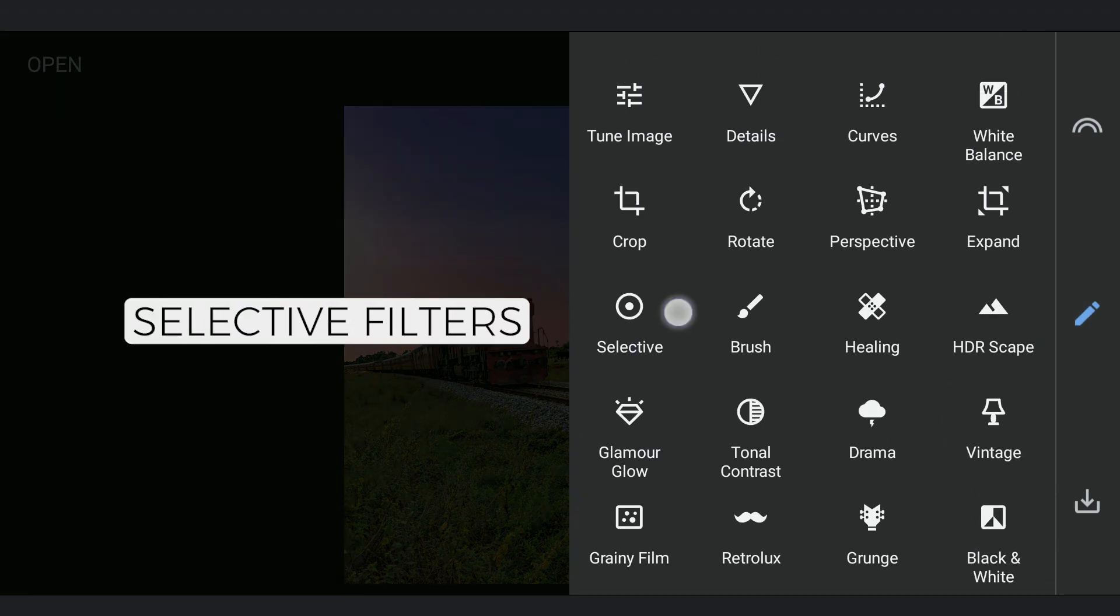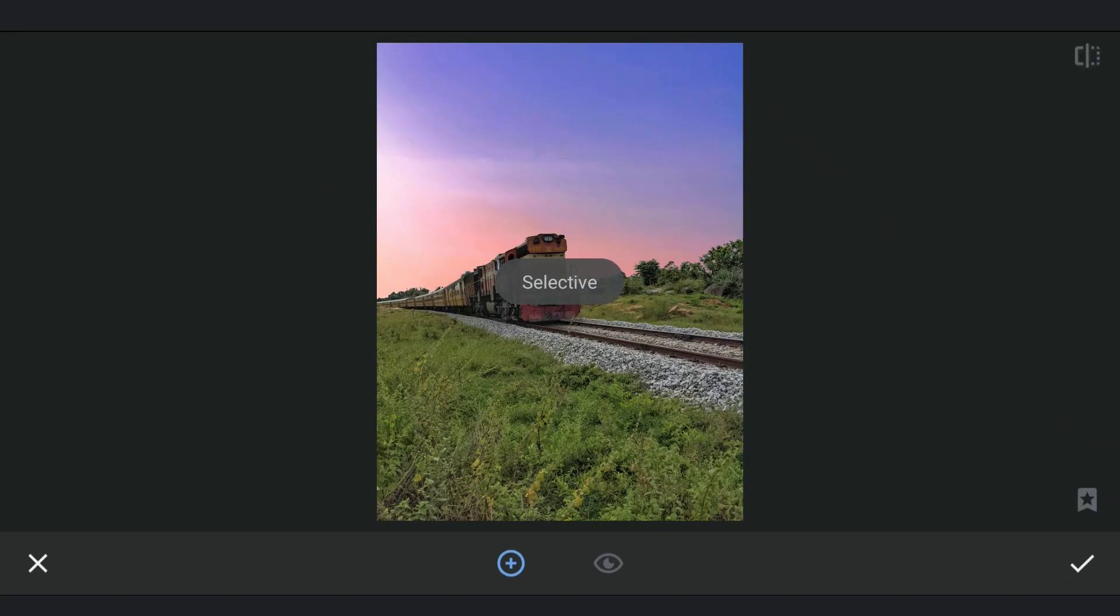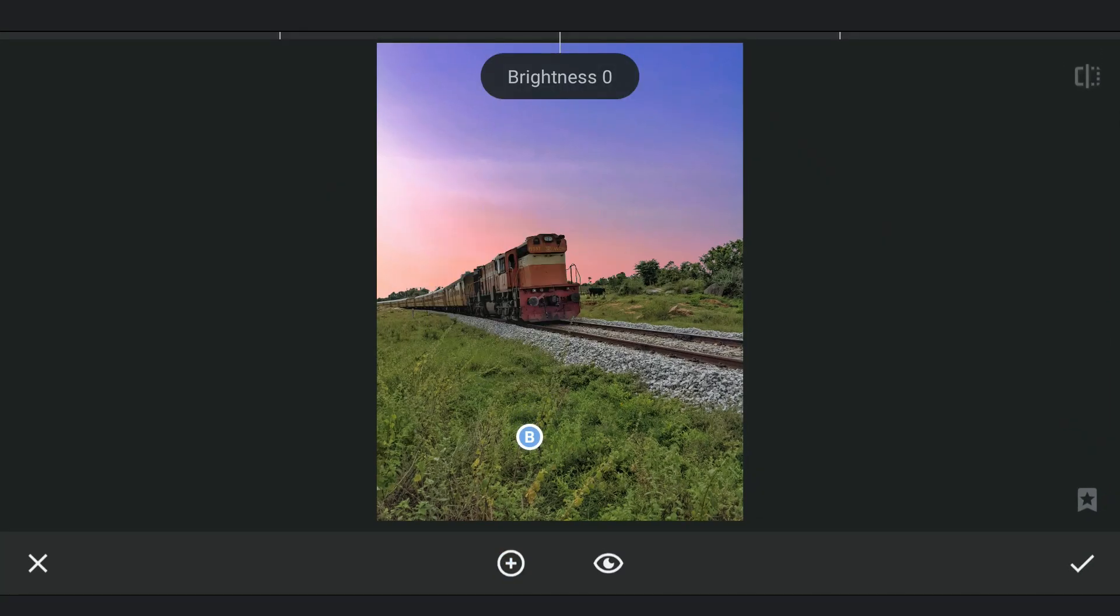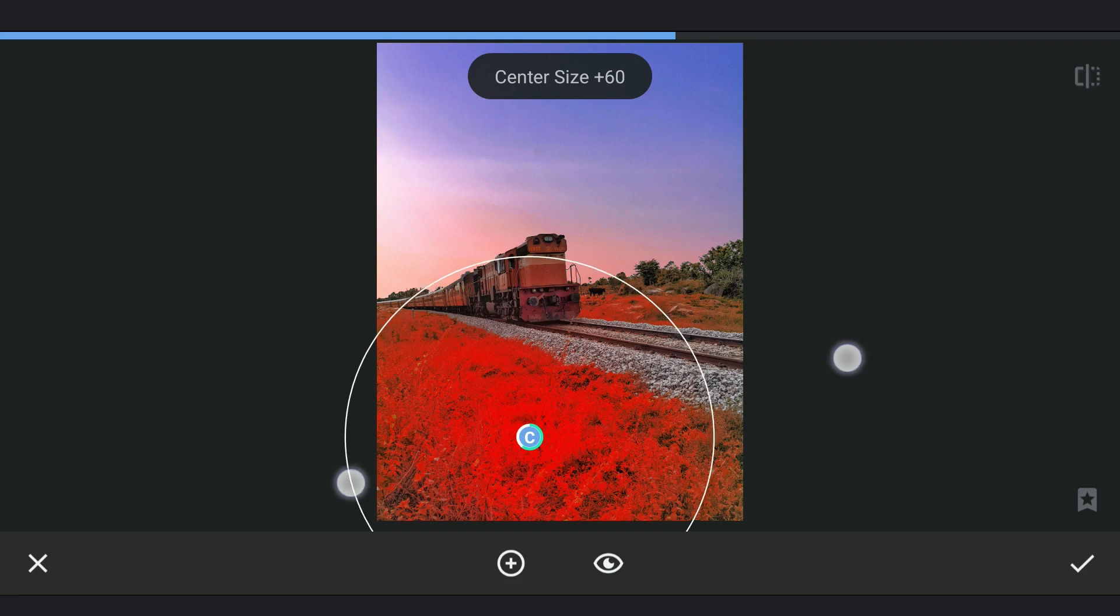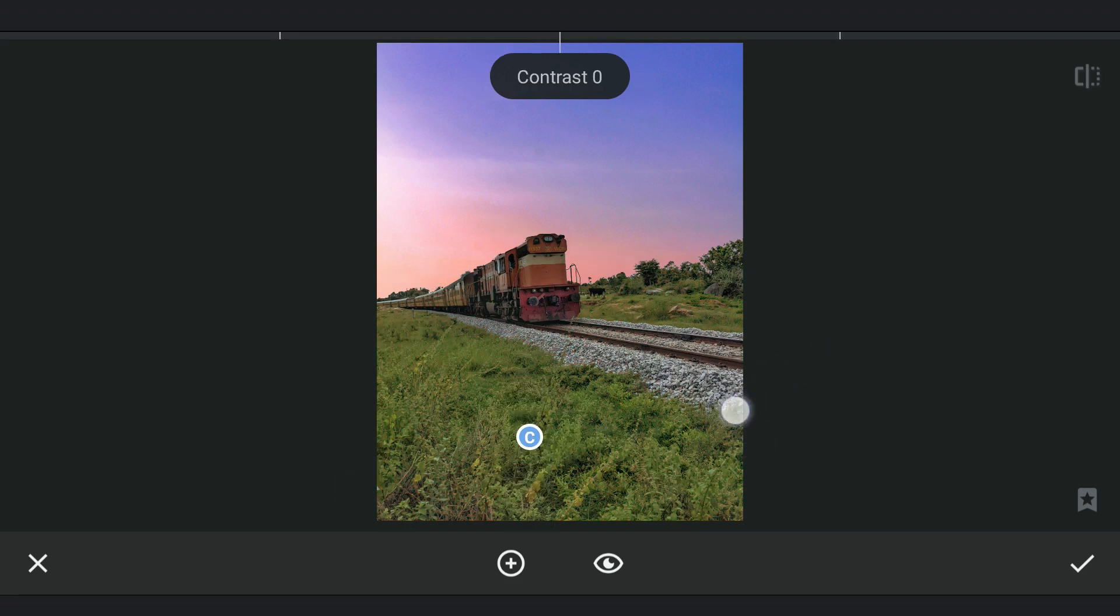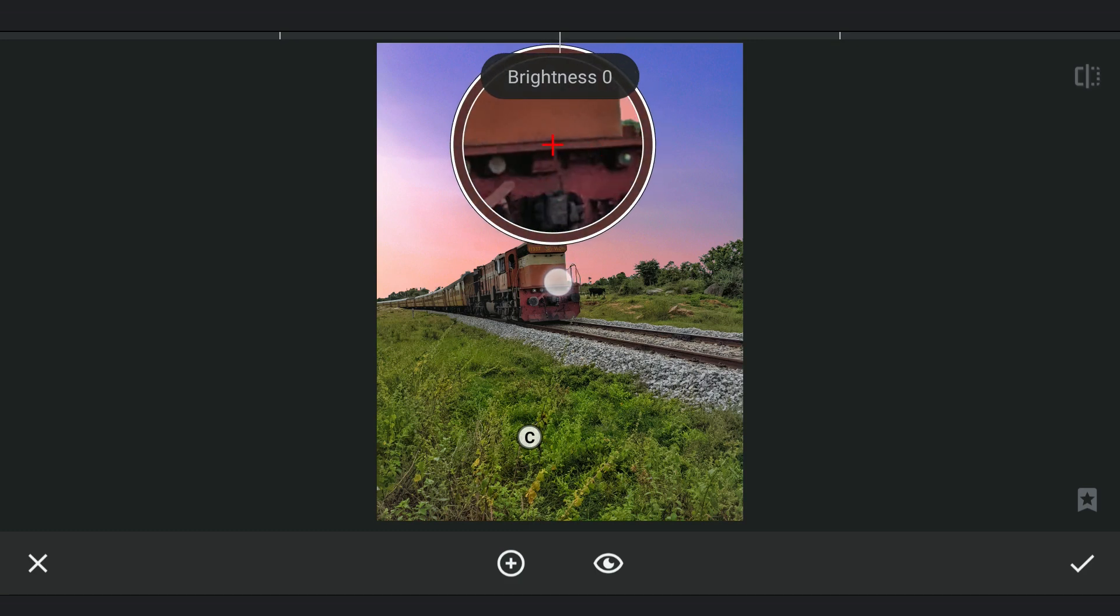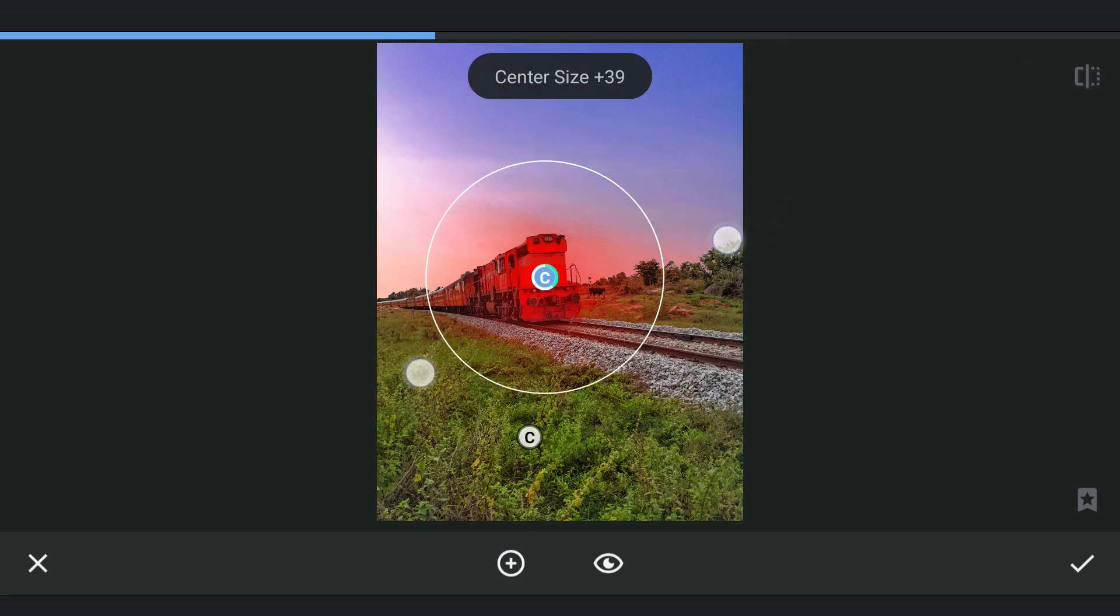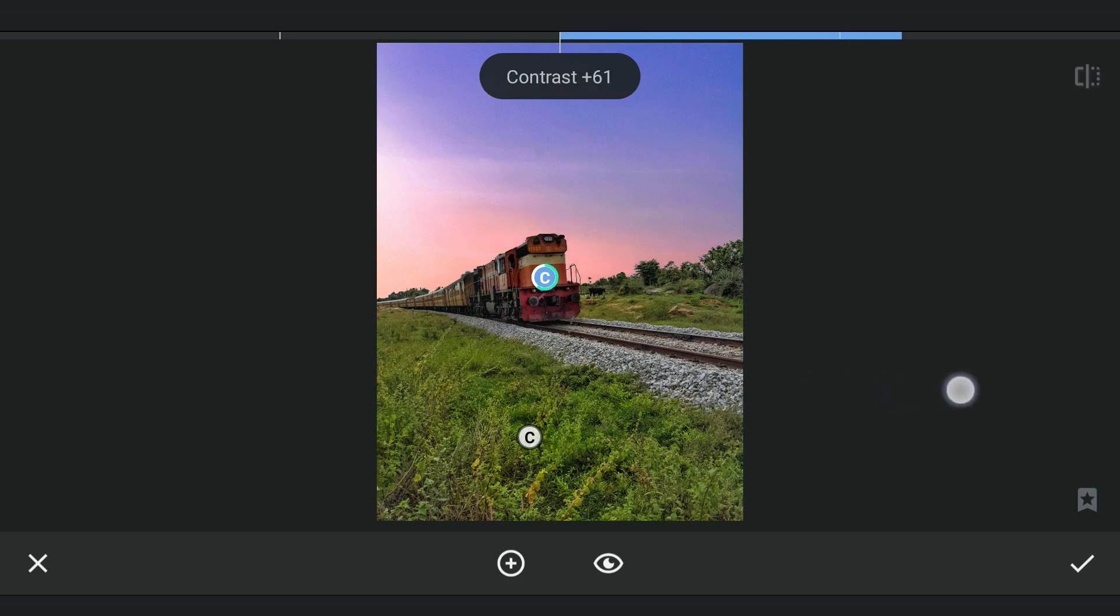Now I'm gonna add a couple of Selective Filters. First one on the Greens, adding some contrast. Also on the train engine, adding contrast, also add some saturation which makes it pop.